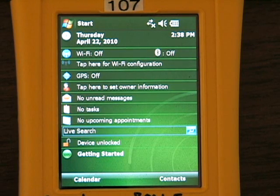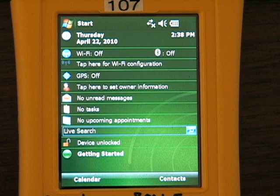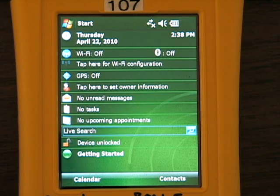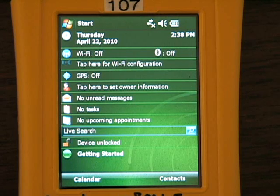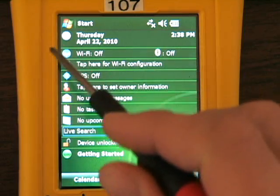Today we're talking about using Backcountry Navigator on your Trimble Nomad device. The same steps will apply if you're using another device that's running Windows Mobile. You can use topo maps and aerial photography for most of the United States, and you won't have to pay anything or look for those maps. It does take a little bit of learning to get started, and hopefully this video will help.